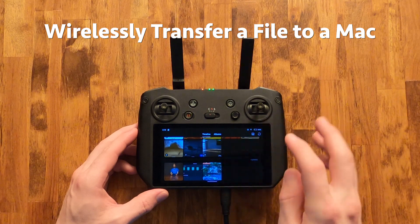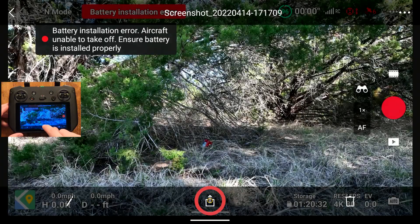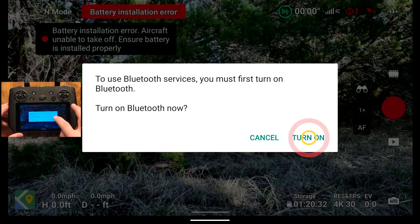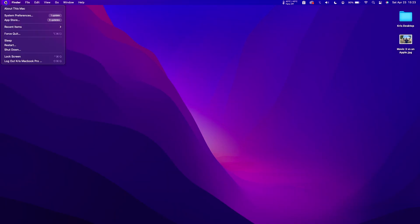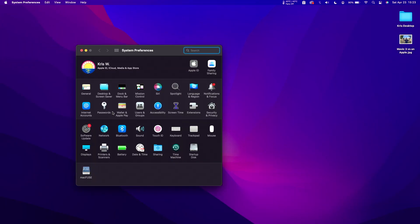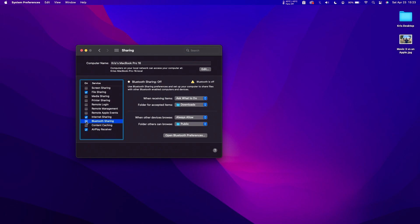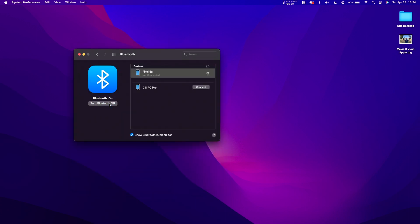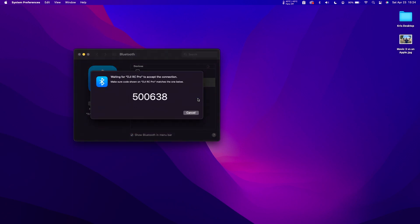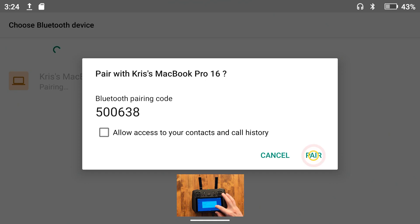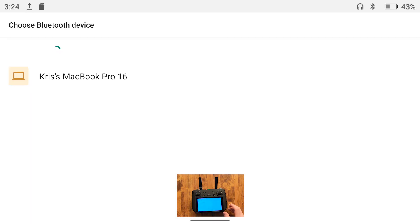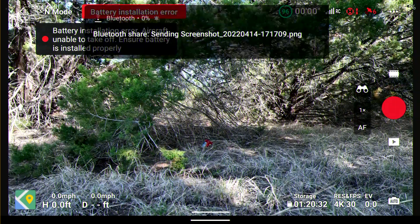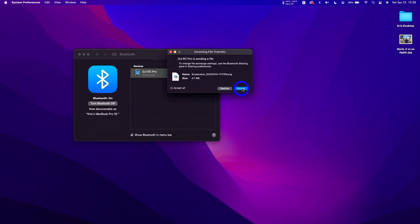To transfer an image from the RC Pro to a Mac, tap the share icon and turn on Bluetooth if prompted. On your Mac in System Preferences, make sure that Bluetooth sharing is checked. Turn on Bluetooth and you should see the RC Pro ready to be connected to. Go ahead and click Connect, and after verifying that the codes match, tap on Pair on the RC Pro. Choose your Mac as the receiving device and accept the file on your computer.